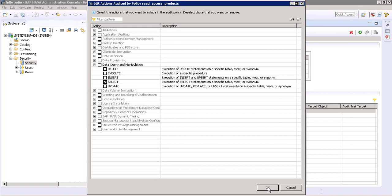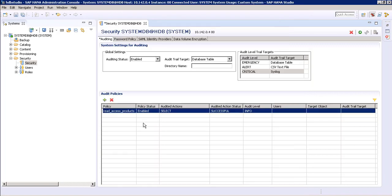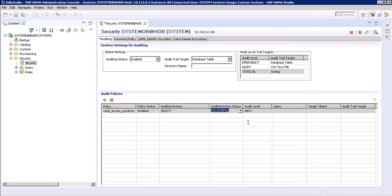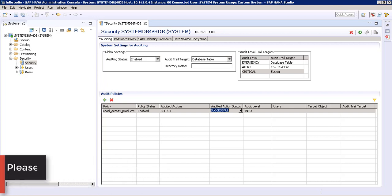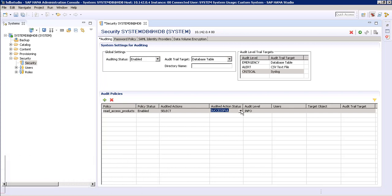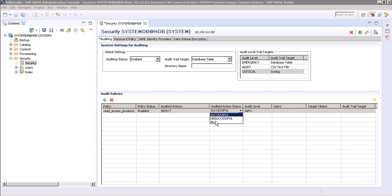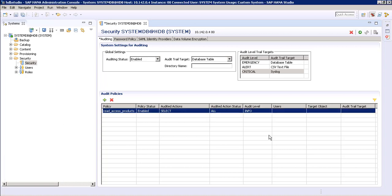Click OK. The audited action status determines when our audit policy will be triggered and in what case it will be saved. We are selecting 'all', meaning both successful and unsuccessful attempts will cause the audit trail to be written to our audit log.